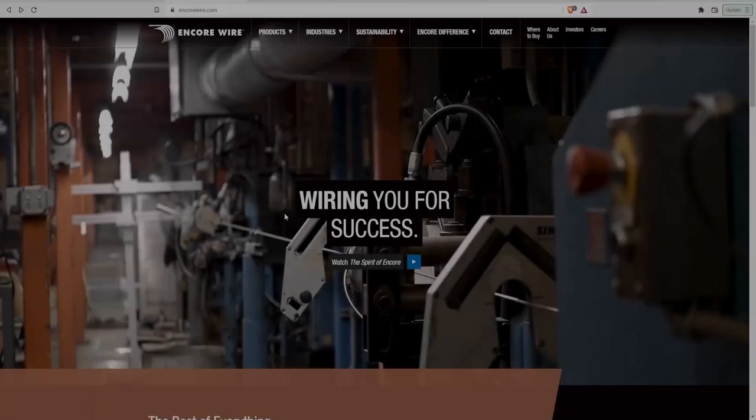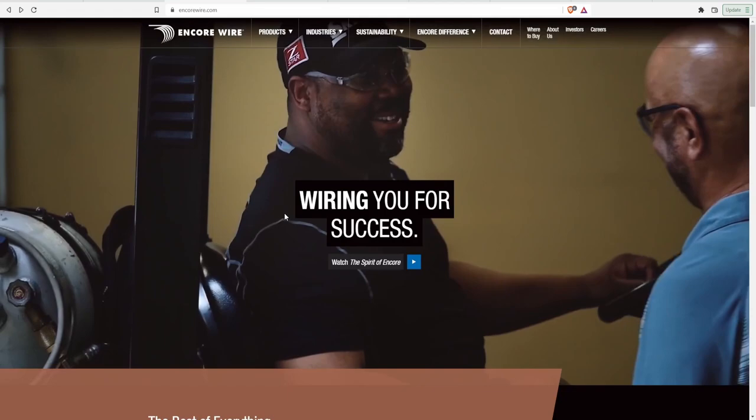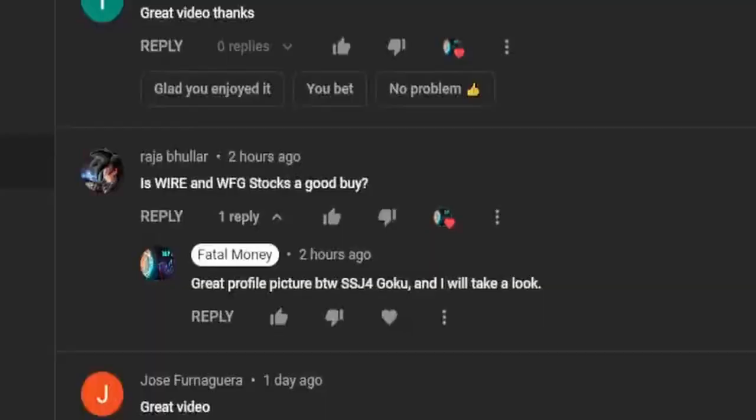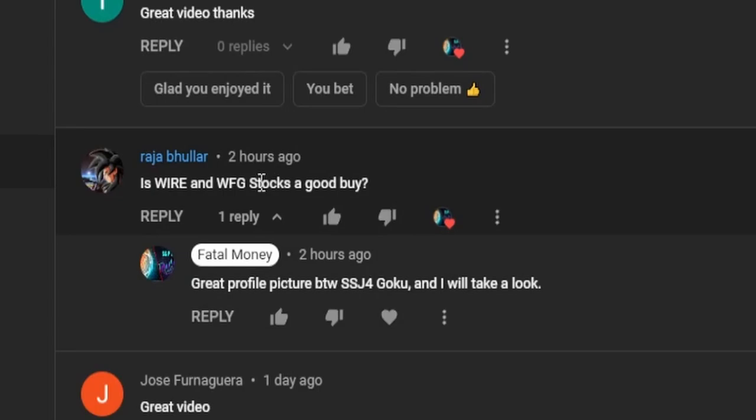Howdy everybody and welcome back to another stock analysis video. Today we are going to be analyzing the company Encore Wire, which was actually brought up by one of the commenters in my Rio Tinto video, Rajesh Bullar. Sorry if I'm not saying your name correctly, but by the way, great profile picture, Super Saiyan 4 Goku, awesome. Is Wire and WFG stocks a good buy?